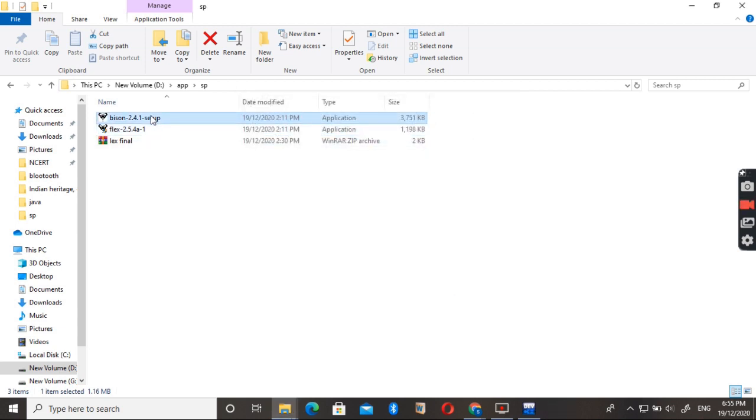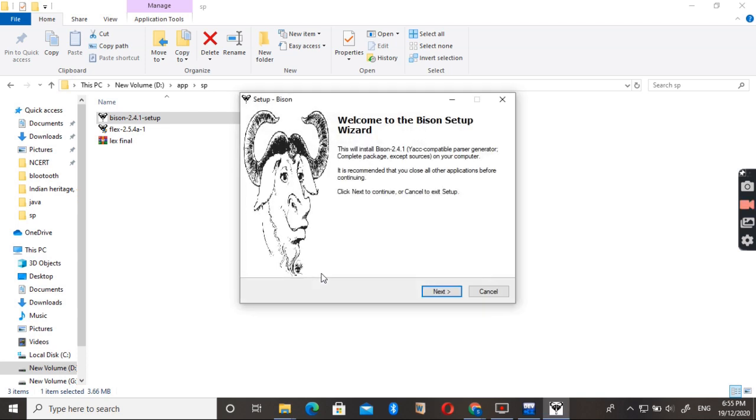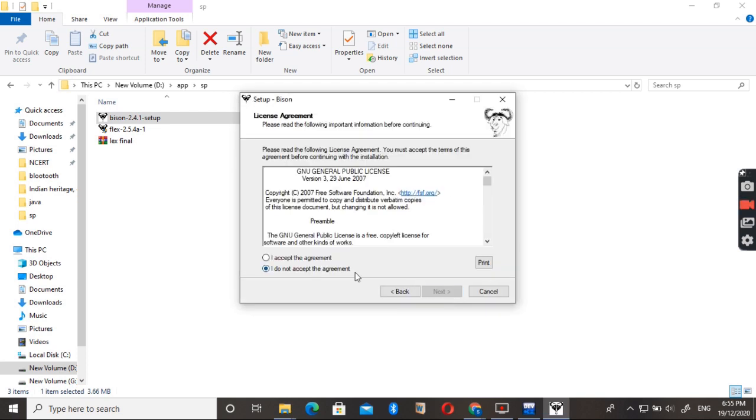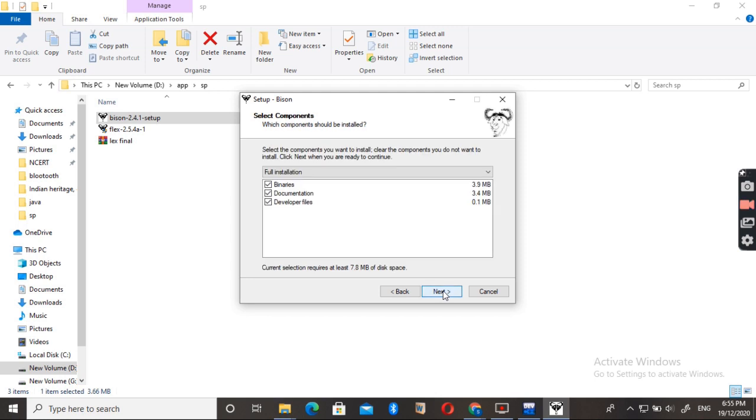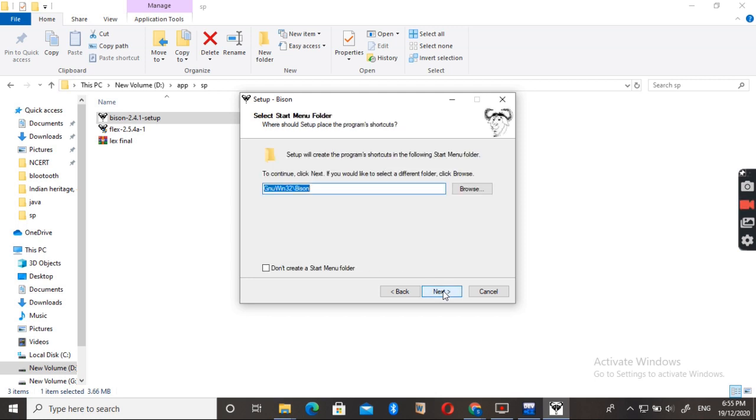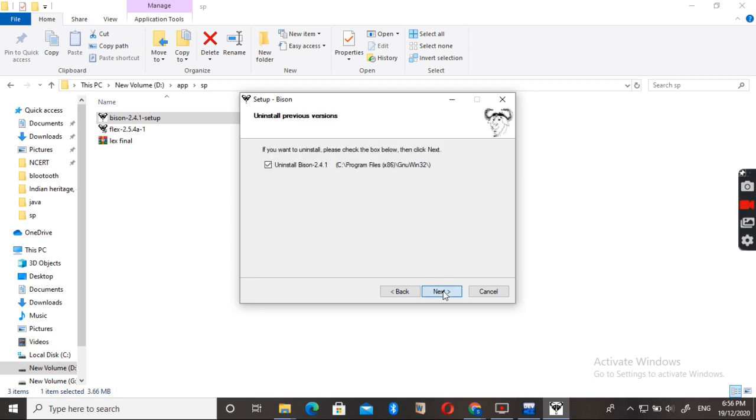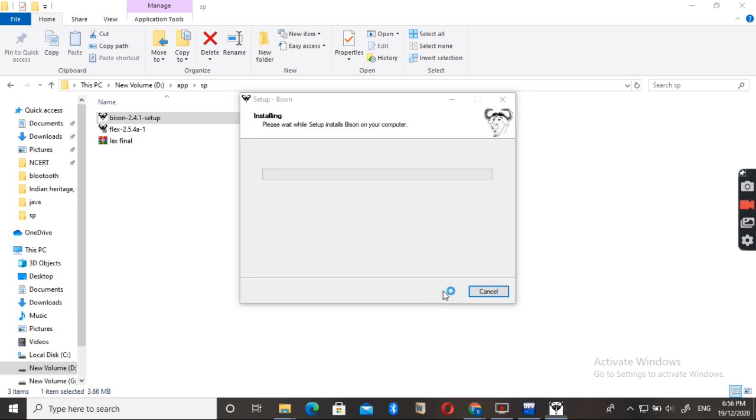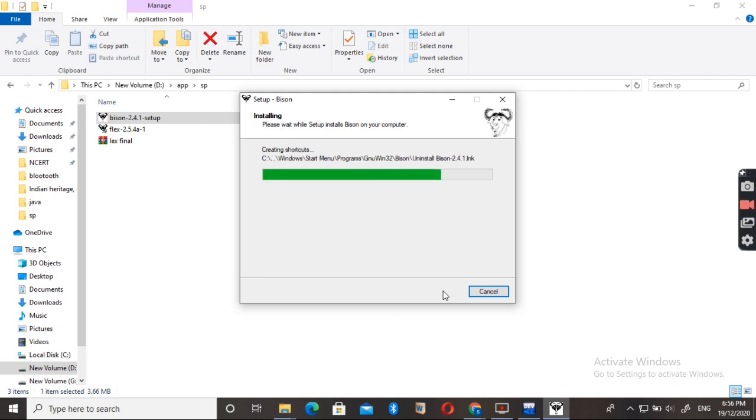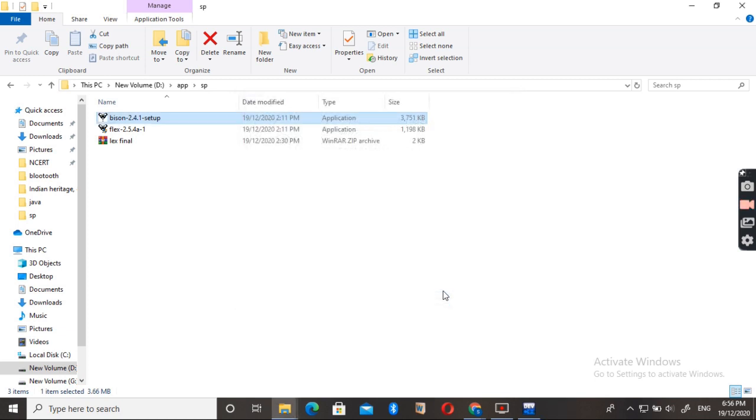Now it's time for Bison. Double click on it. It will show this Welcome window, just click on the Next, accept the license, then Next. You can see the path, then Next, Next, Next, Next, Next, and then Install. Both Bison and Flex get installed.